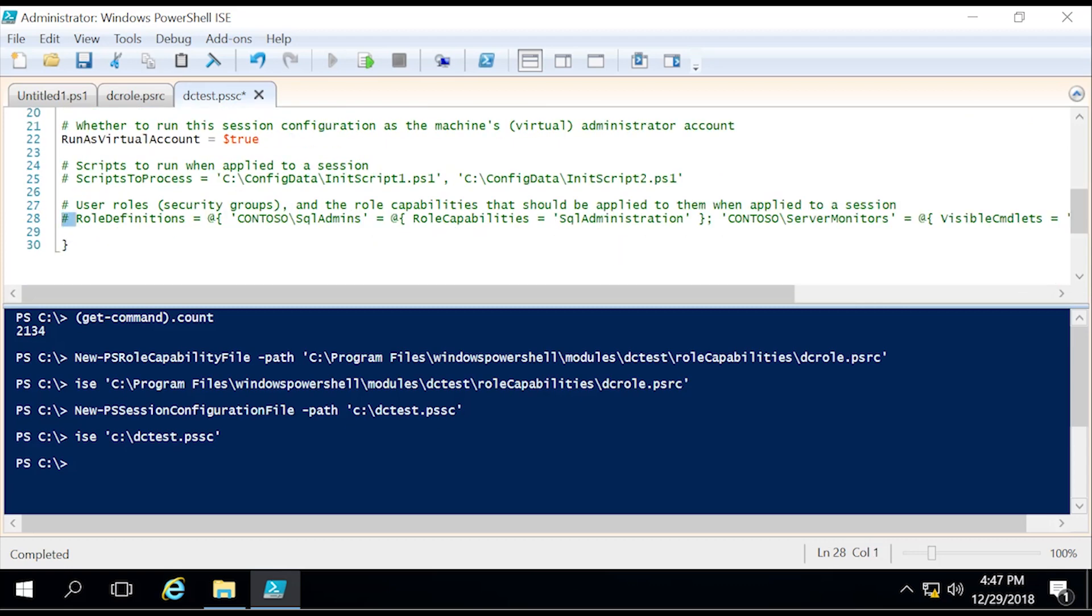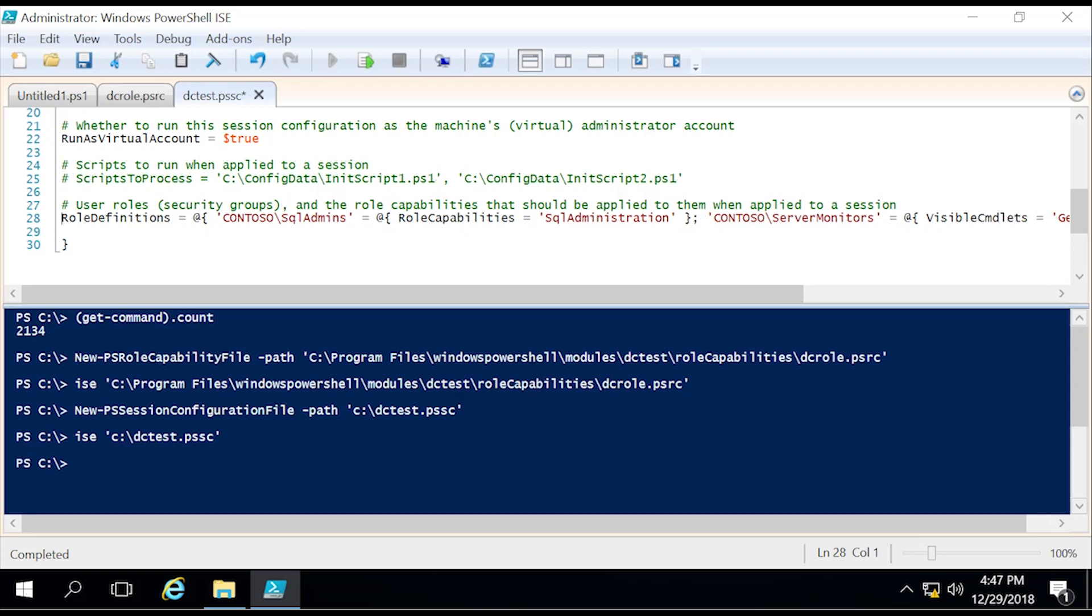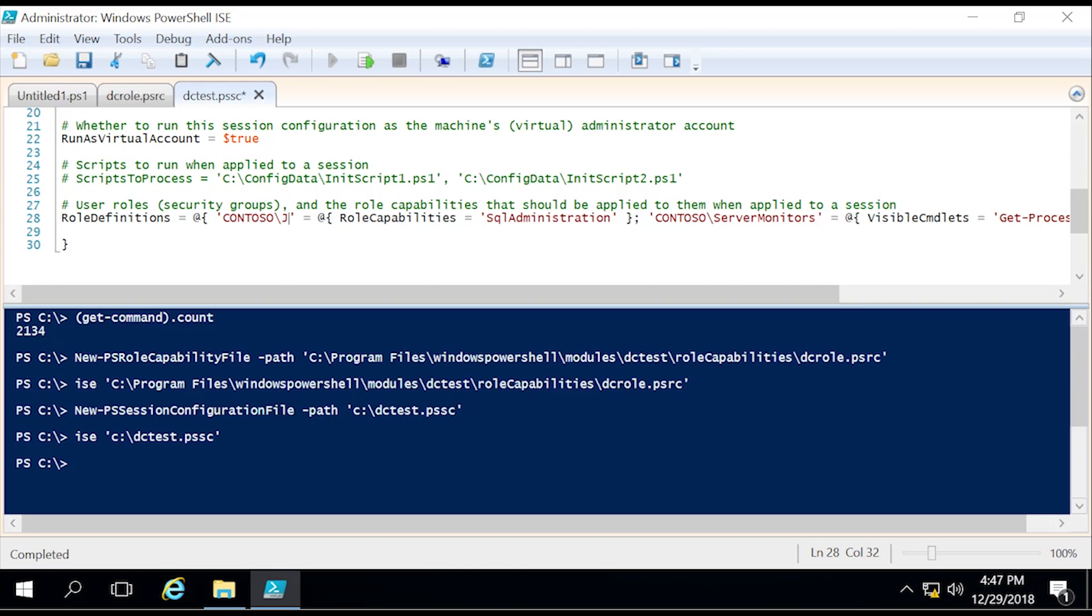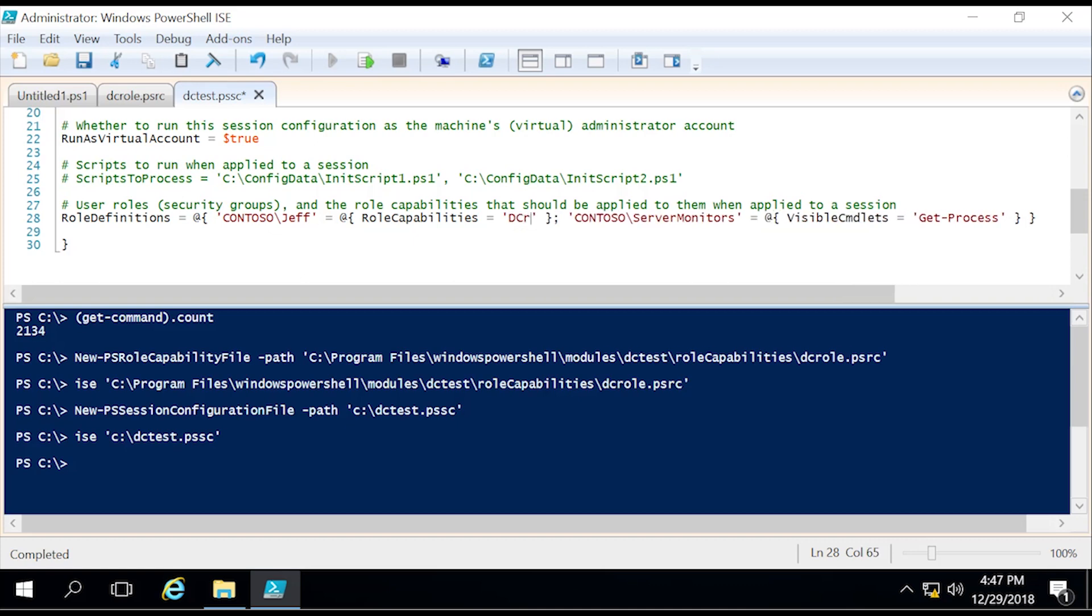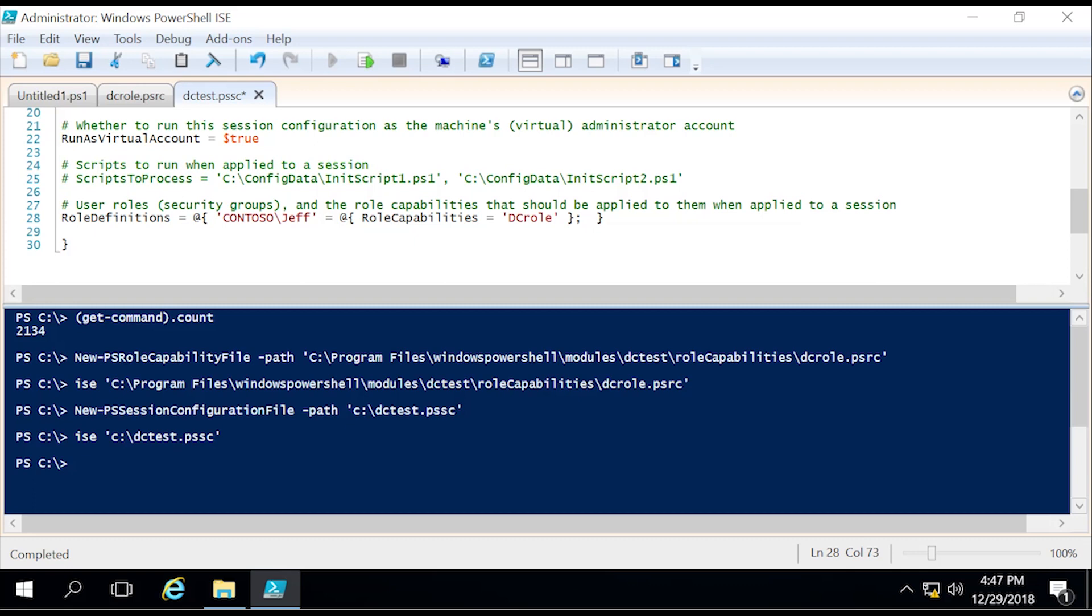The last thing is going to be the role definitions. This is where we specify the user or group that is going to have this role attached to them. For this, I'm the only user, so I'm just going to specify myself. Role capability, we're going to name it the same as the role capability file we created earlier, which was DCrole. Then we're going to remove the rest of these and make sure that the parentheses are proper. They are. We will go ahead and save this.